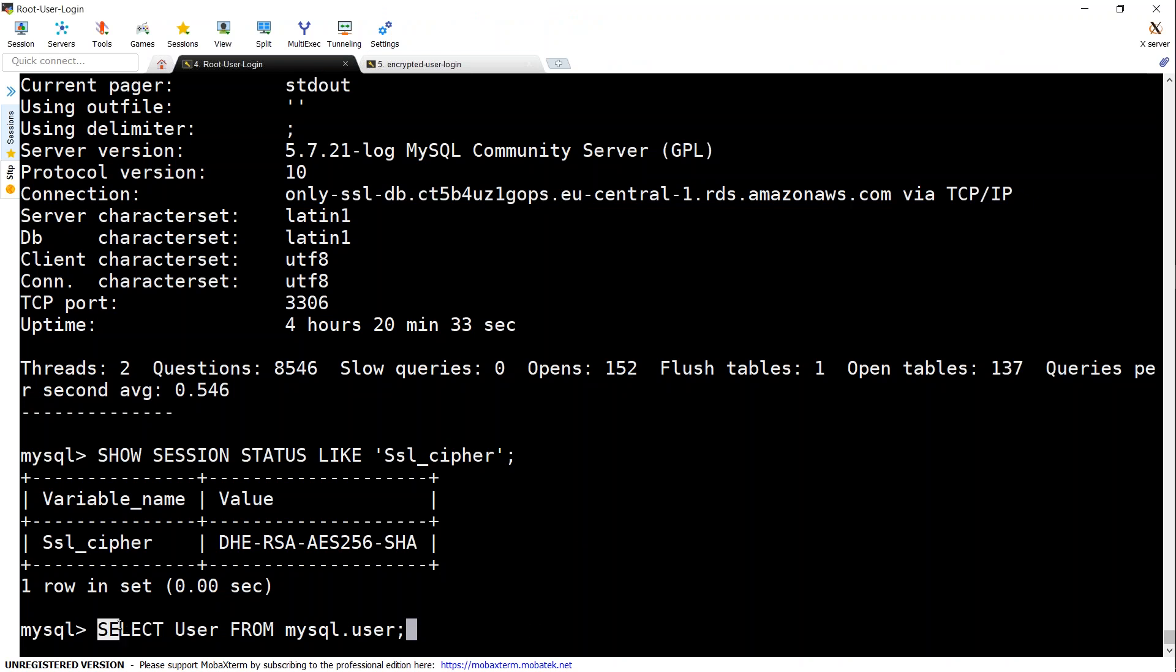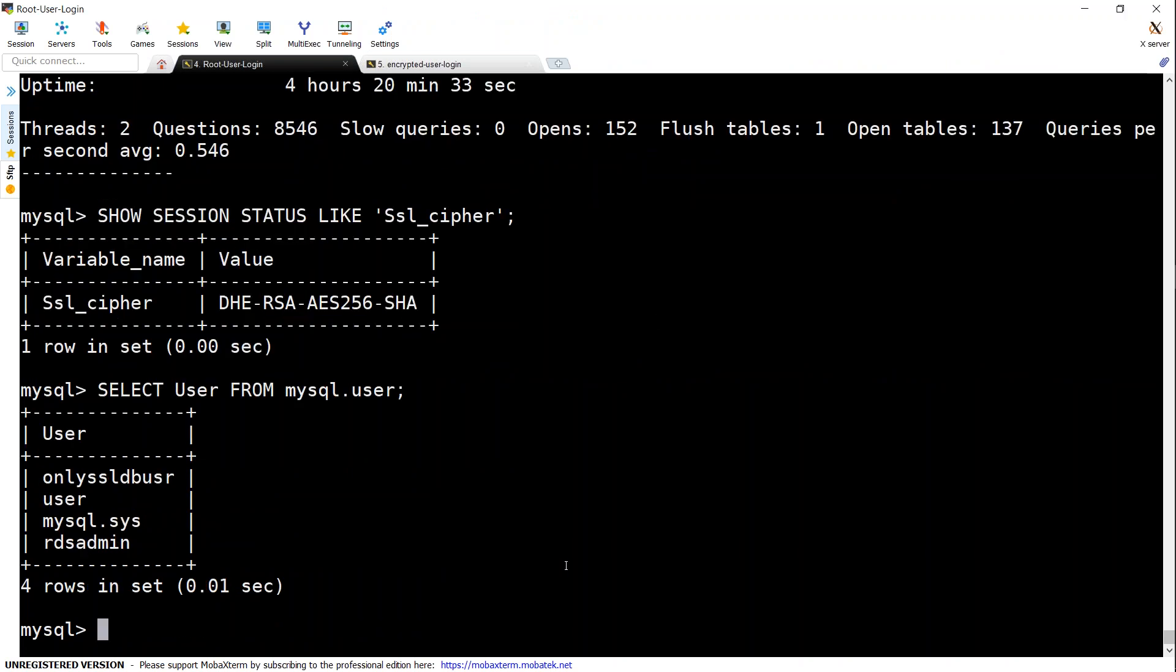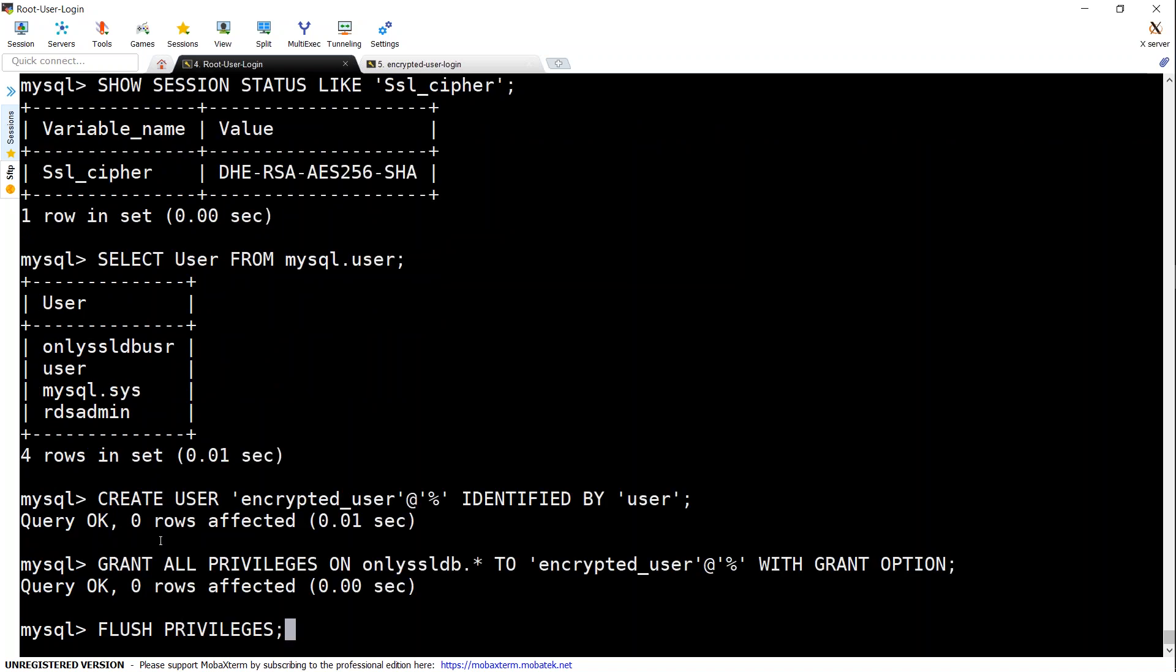Before we go ahead and create our users, I'm going to see what users are already there. You can see here there are only four users: the only-SSL-DB user and then the other system users.